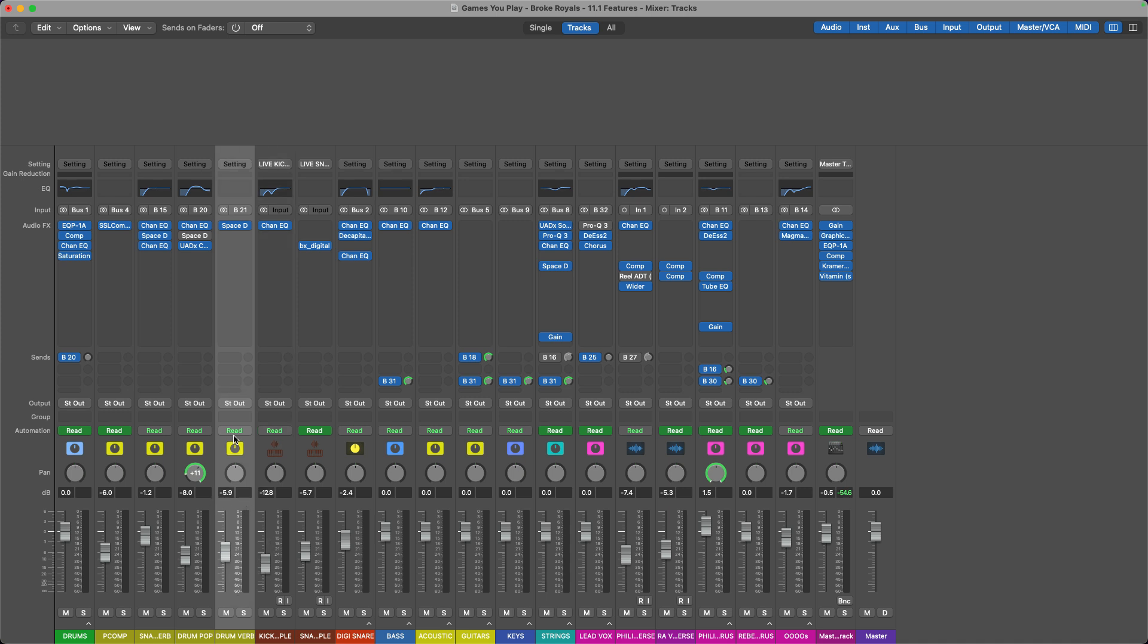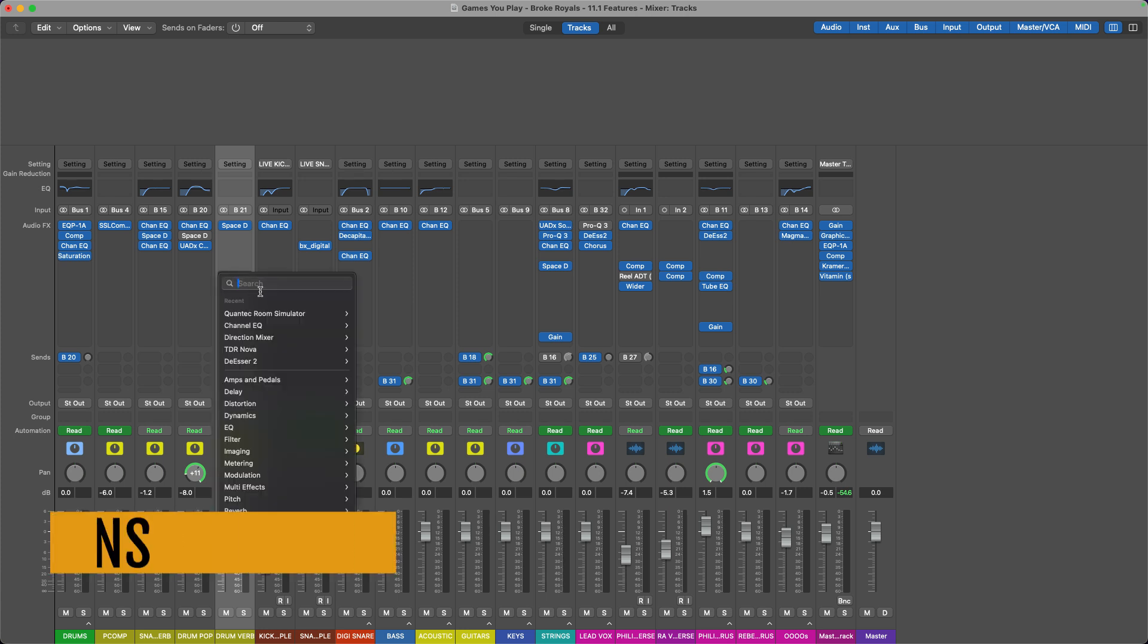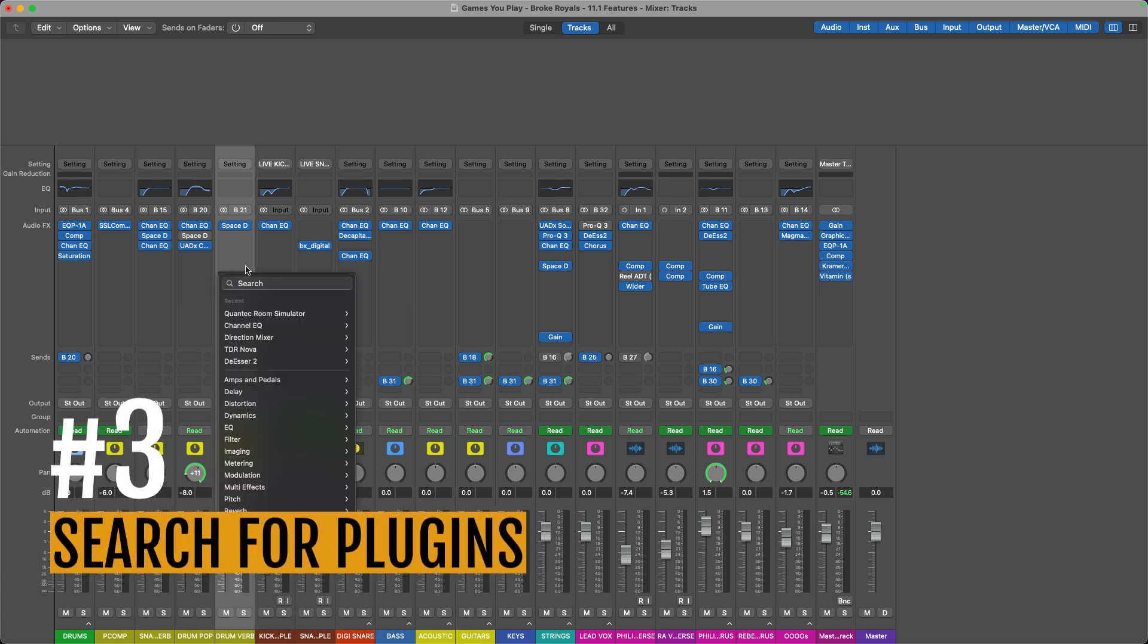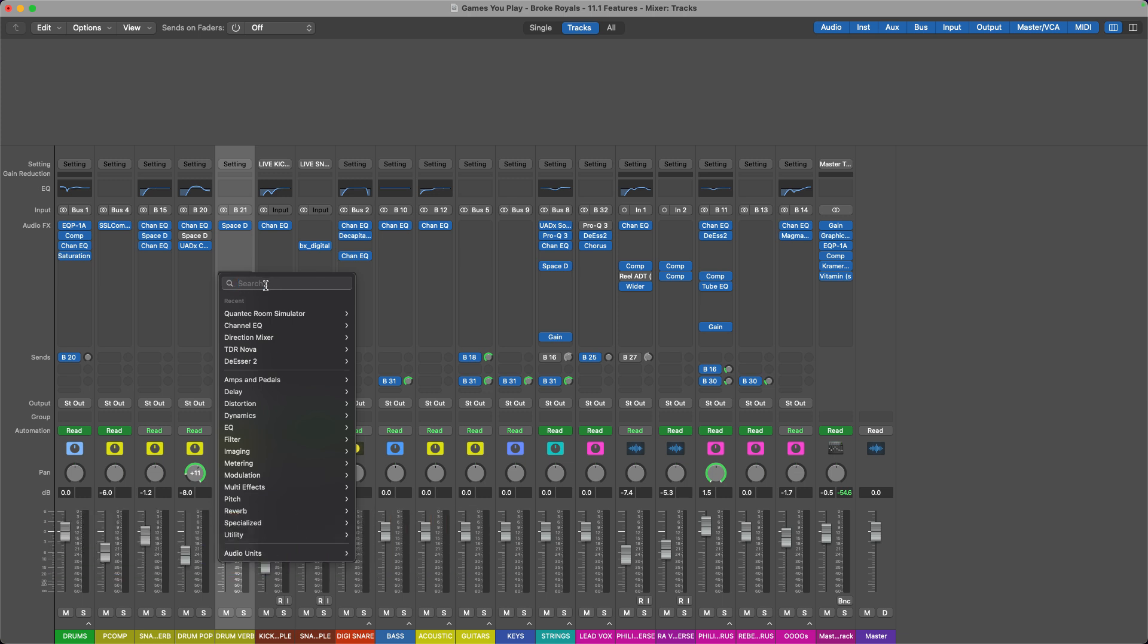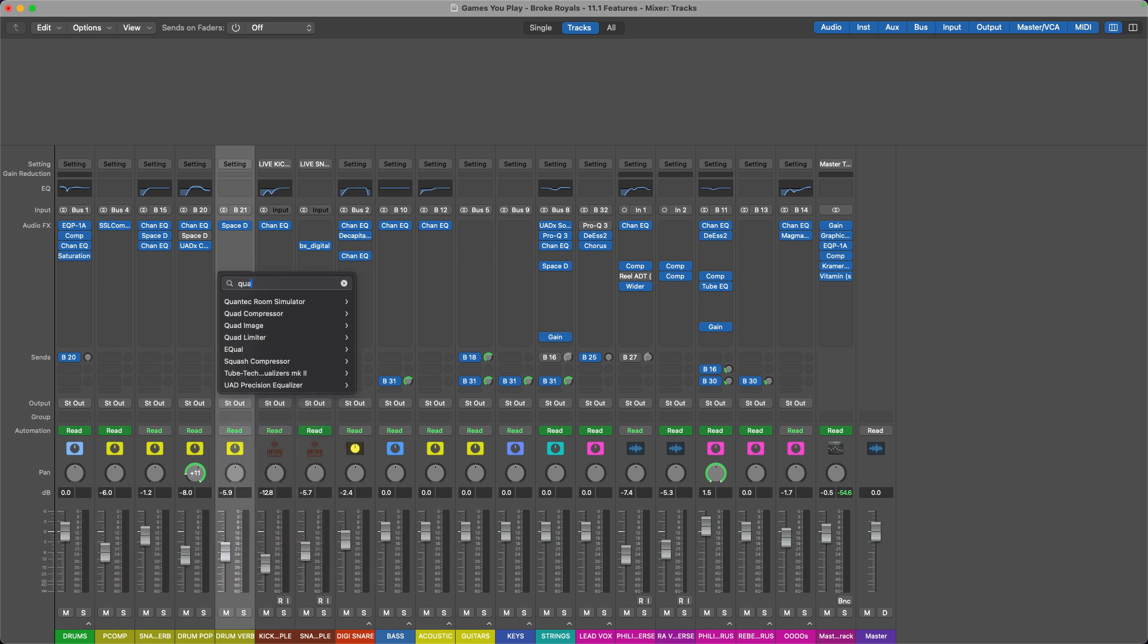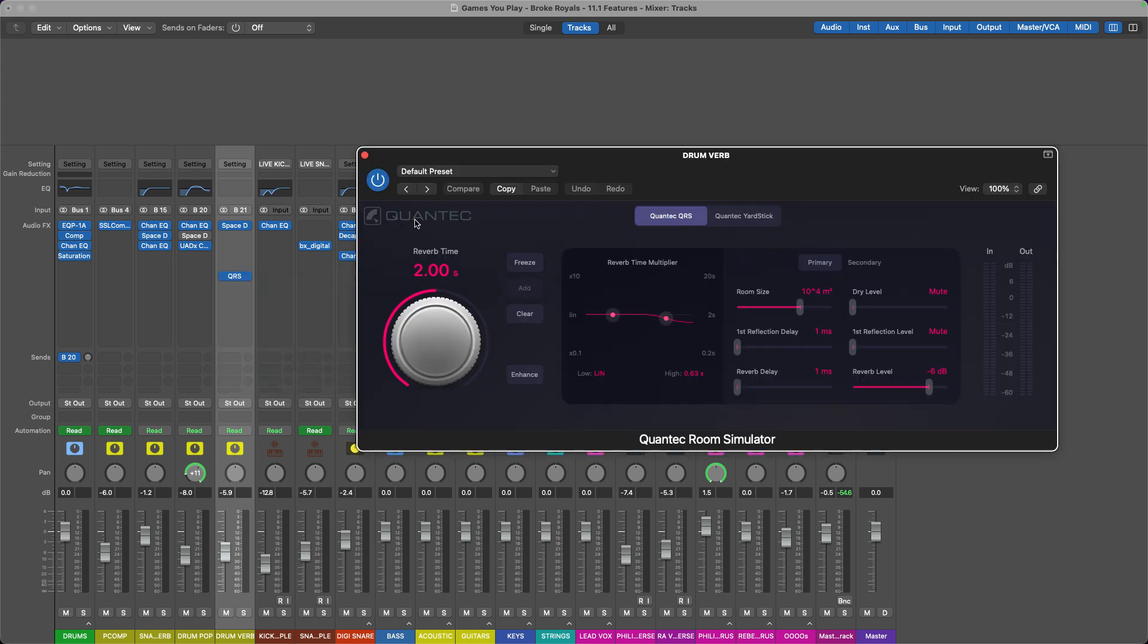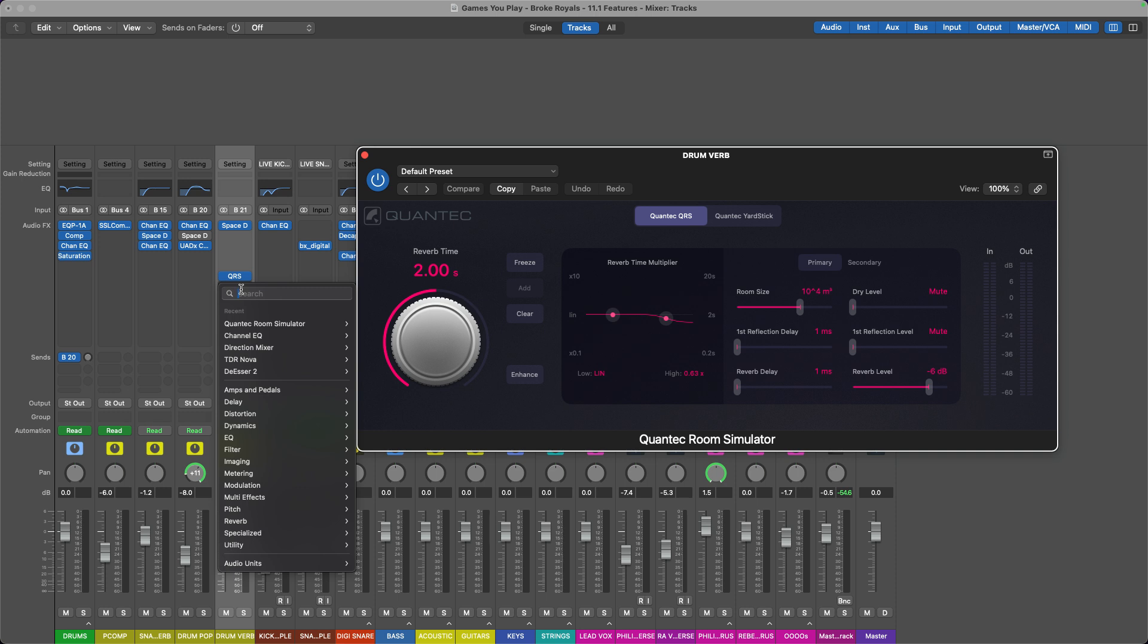Okay, the third feature—and you may have heard people talk about this because this is something people have been asking for for a long time—is the ability to search for plugins. So now when you click to add a plugin, the first thing that comes up is a search bar, and you can just type in whatever plugin you want and it will bring in the options with whatever you type. So like their new Quantec Room Simulator, which we'll talk about here in just a minute.